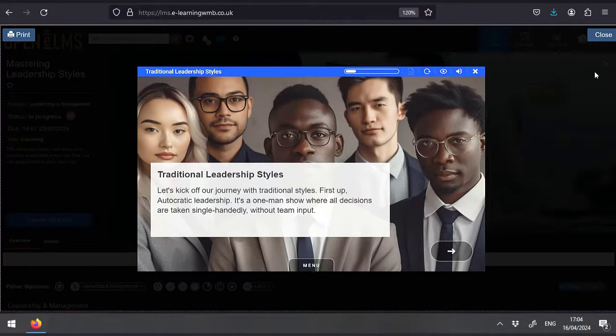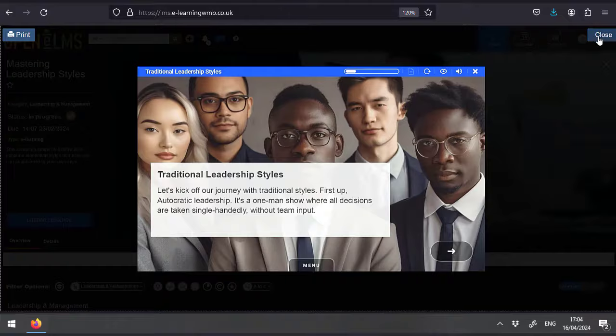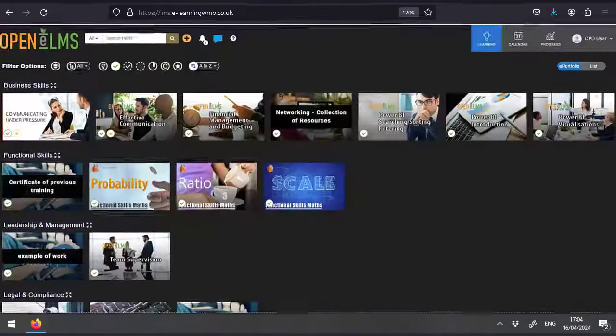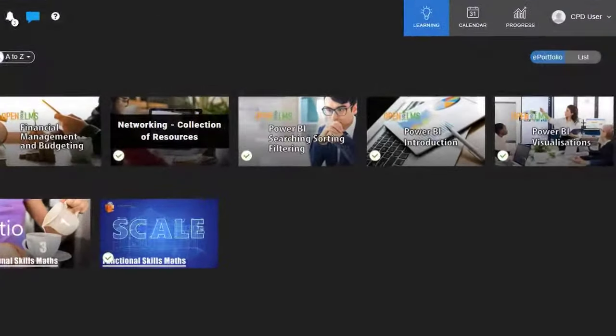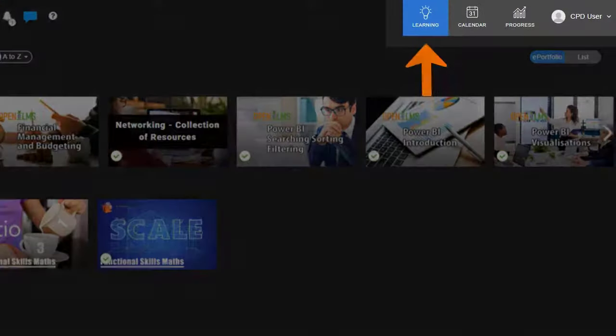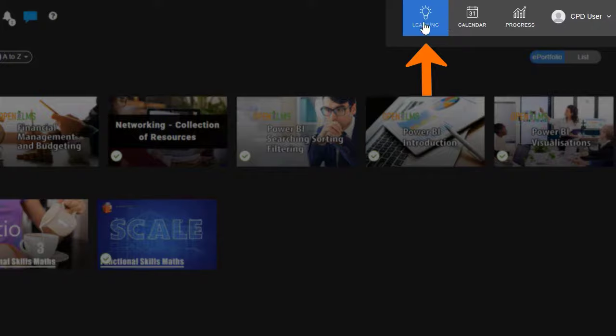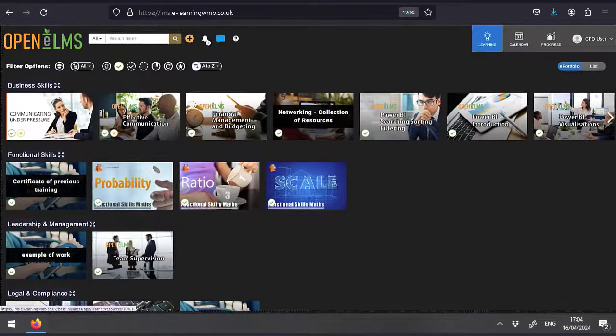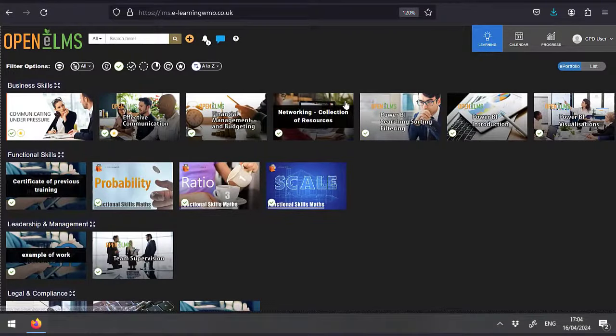If you don't see a learning category screen, then you may be presented with the learning screen accessed by this icon. This view shows all the learning resources available to you presented under different category headings.